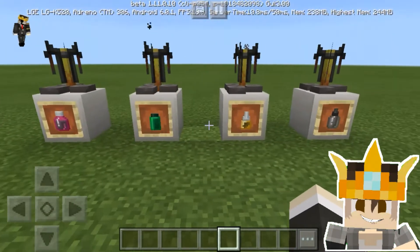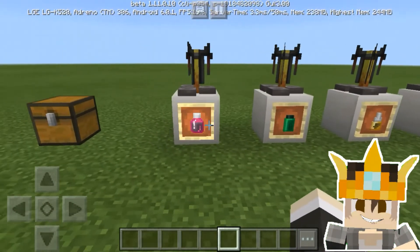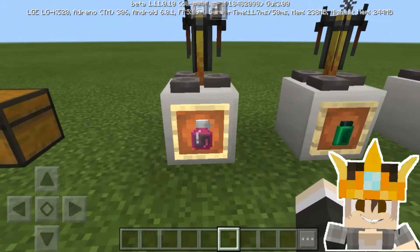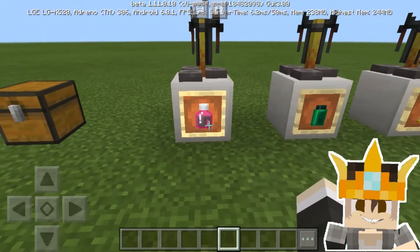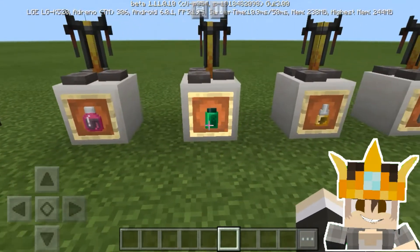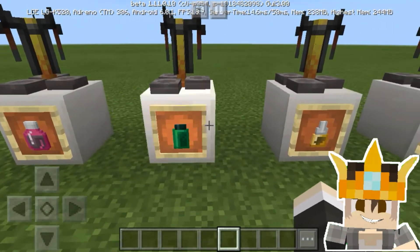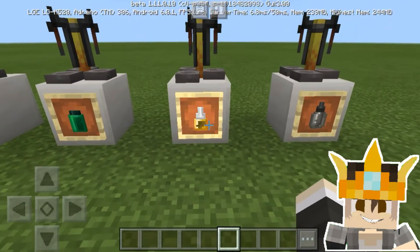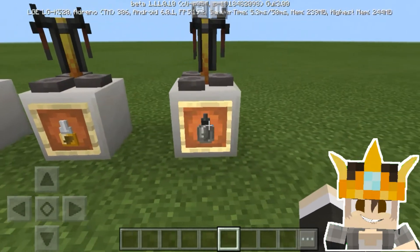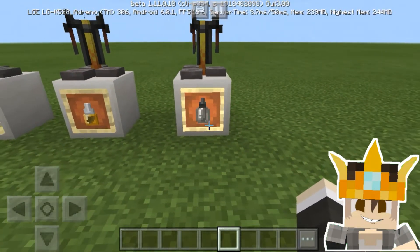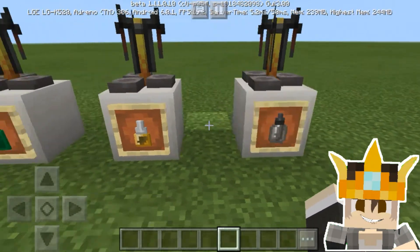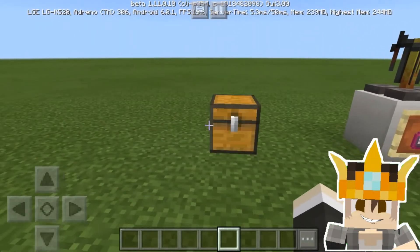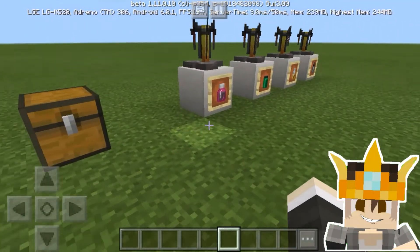So these are four different Minecraft chemistry potions. This one is a tonic, this one is an elixir, this one is eye drops, and this one is an antidote.